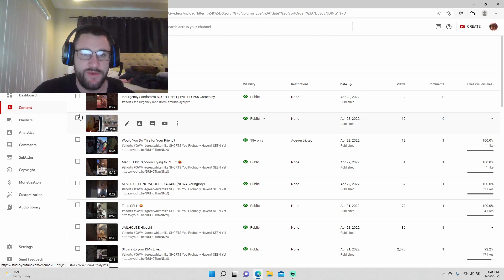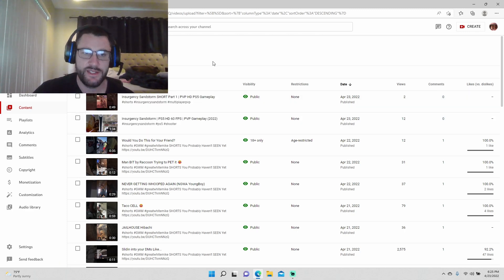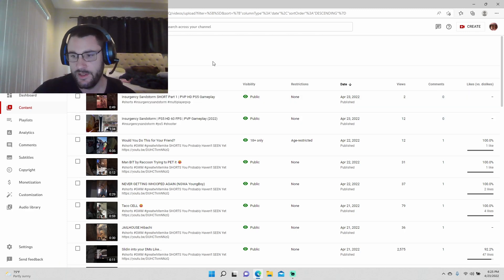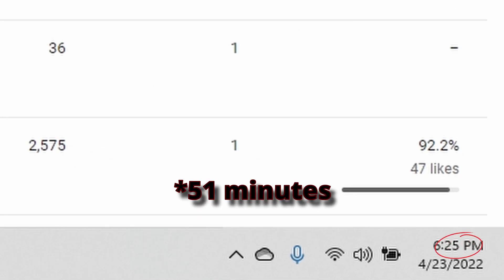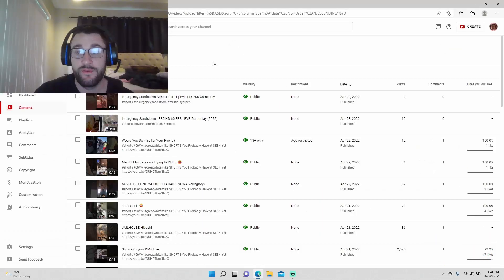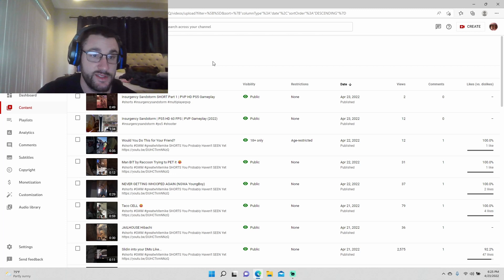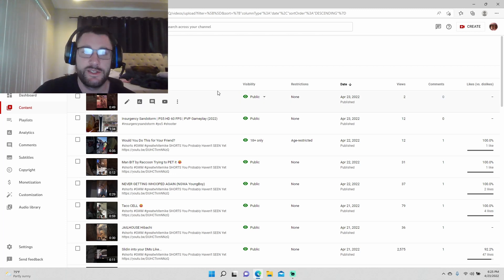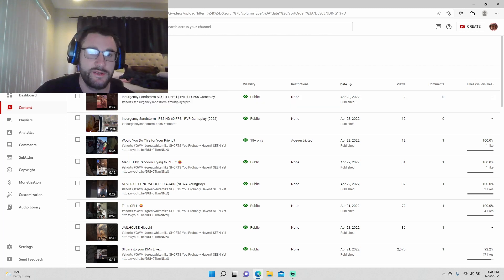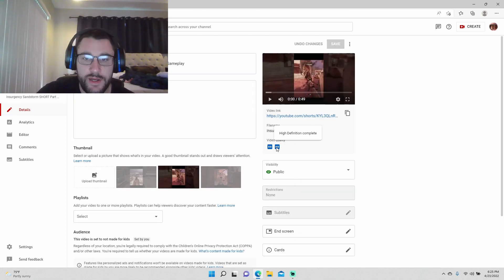Okay, so as you can see, it's finally done processing. The HD processing went away. It took not quite an hour, about 45 minutes for it to completely process the SD and the HD again, but it fixed it. The HD processing went away. Everything's good to go.